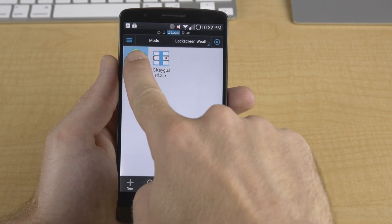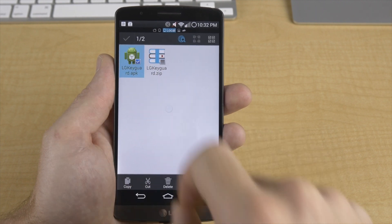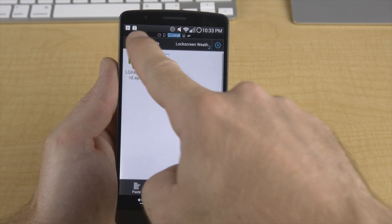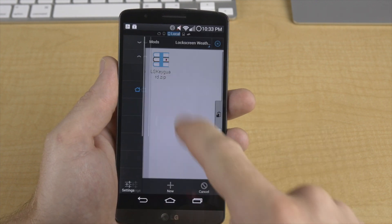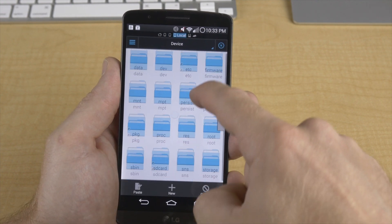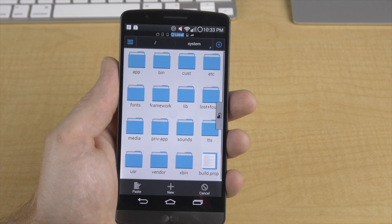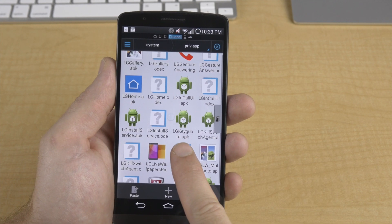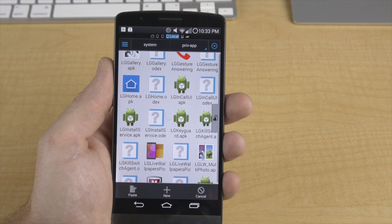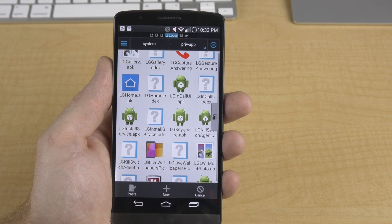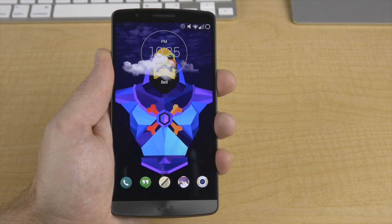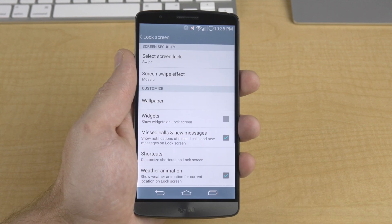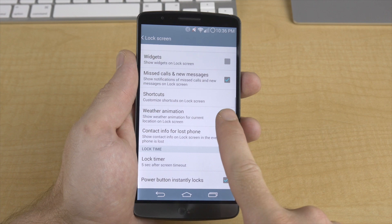Installation is really simple: just download the .zip file from the thread, extract it somewhere you'll remember. Then, using a root-compatible file explorer, copy and paste or replace the extracted .apk file into your system/priv-app folder, then delete the lgkeyguard.odex file, and then simply reboot. Once it's fully rebooted, you should see the new weather effects. If you don't, just make sure you have the weather effects option enabled under lock screen settings.